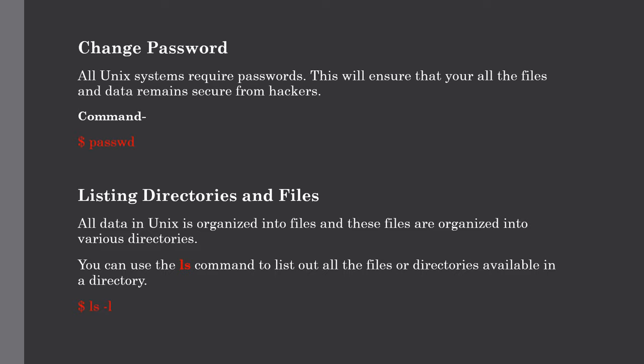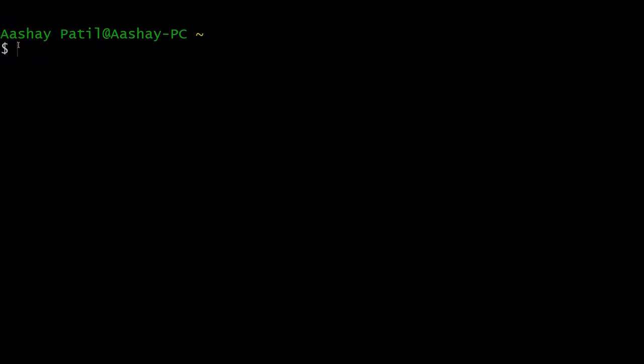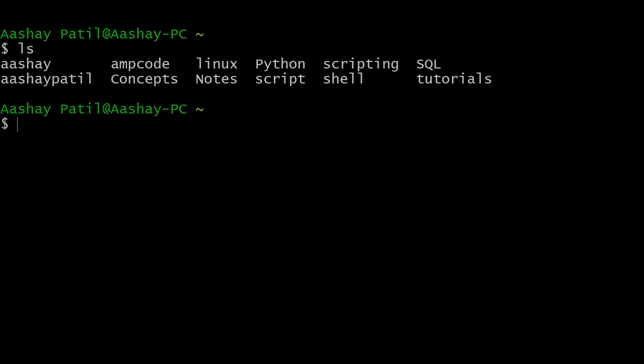Let me show you with a simple example. Again, we have switched to the Cygwin terminal. Just for listing out the files and directories, just type the ls command. After hitting enter, you can see all the files and directories which are present in our present directory. But there are so many options in the ls command that we will discuss now, such as ls hyphen l, which will list out the directories along with all their details.